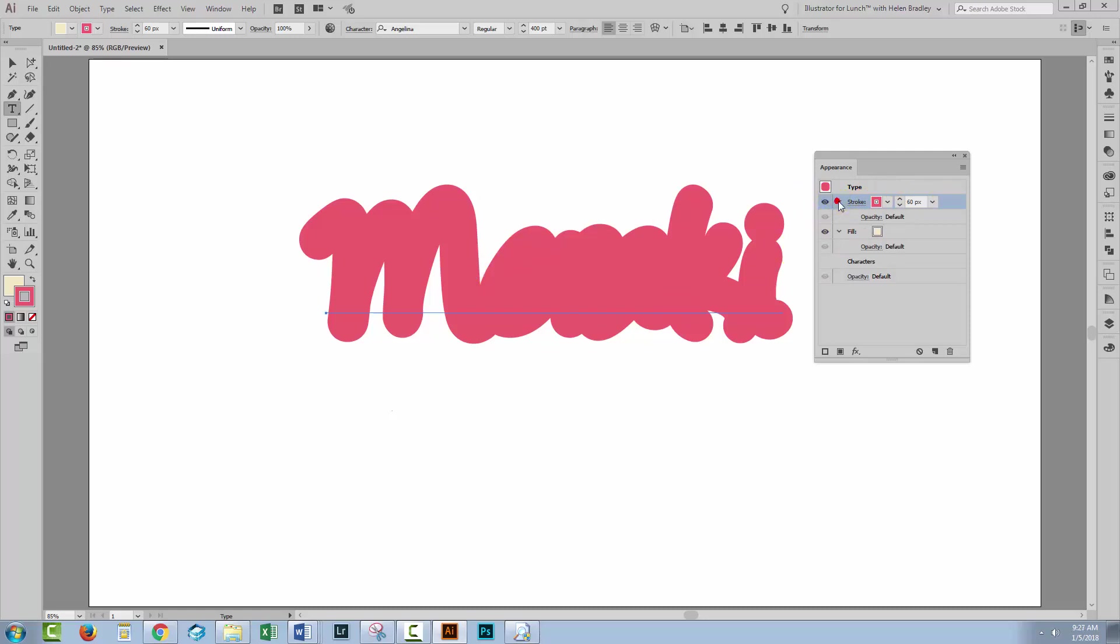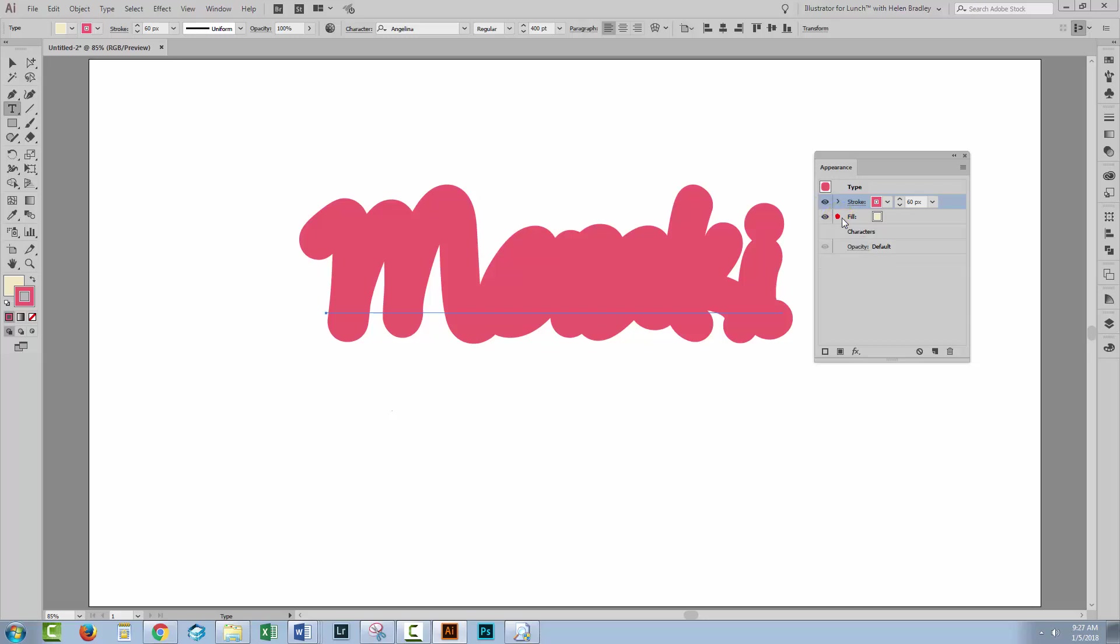Now when you're in the appearance panel these are little triangle icons and they allow you to expand and collapse. So the stroke at the moment is actually two lines and so too is the fill. This is the fill and this also belongs to the fill.